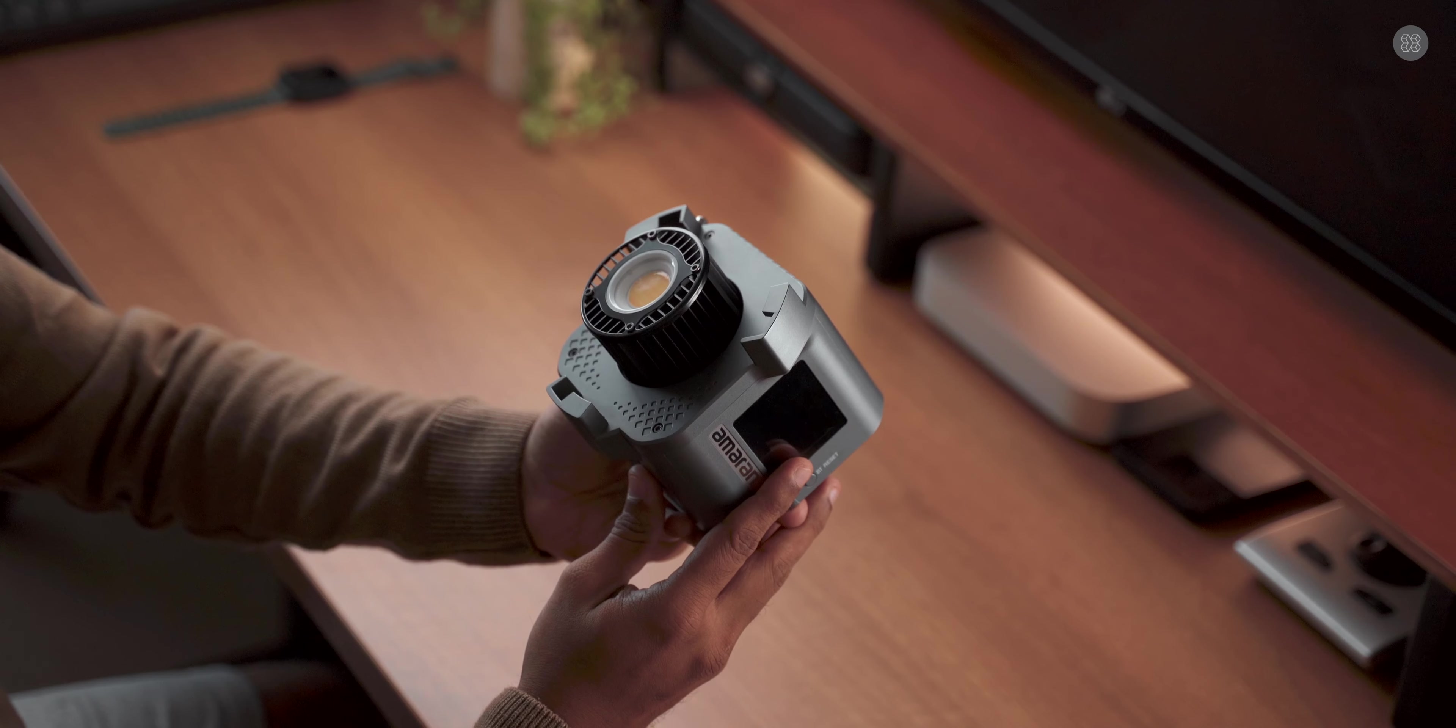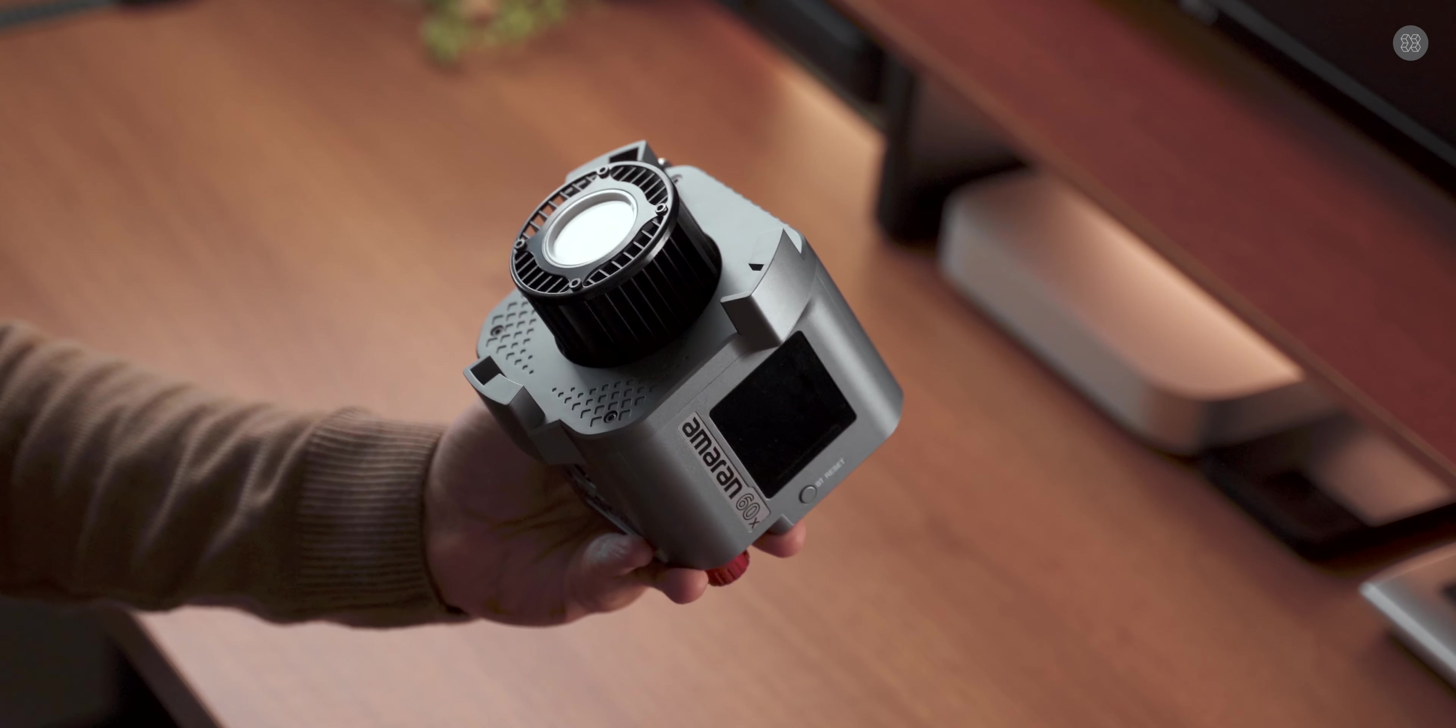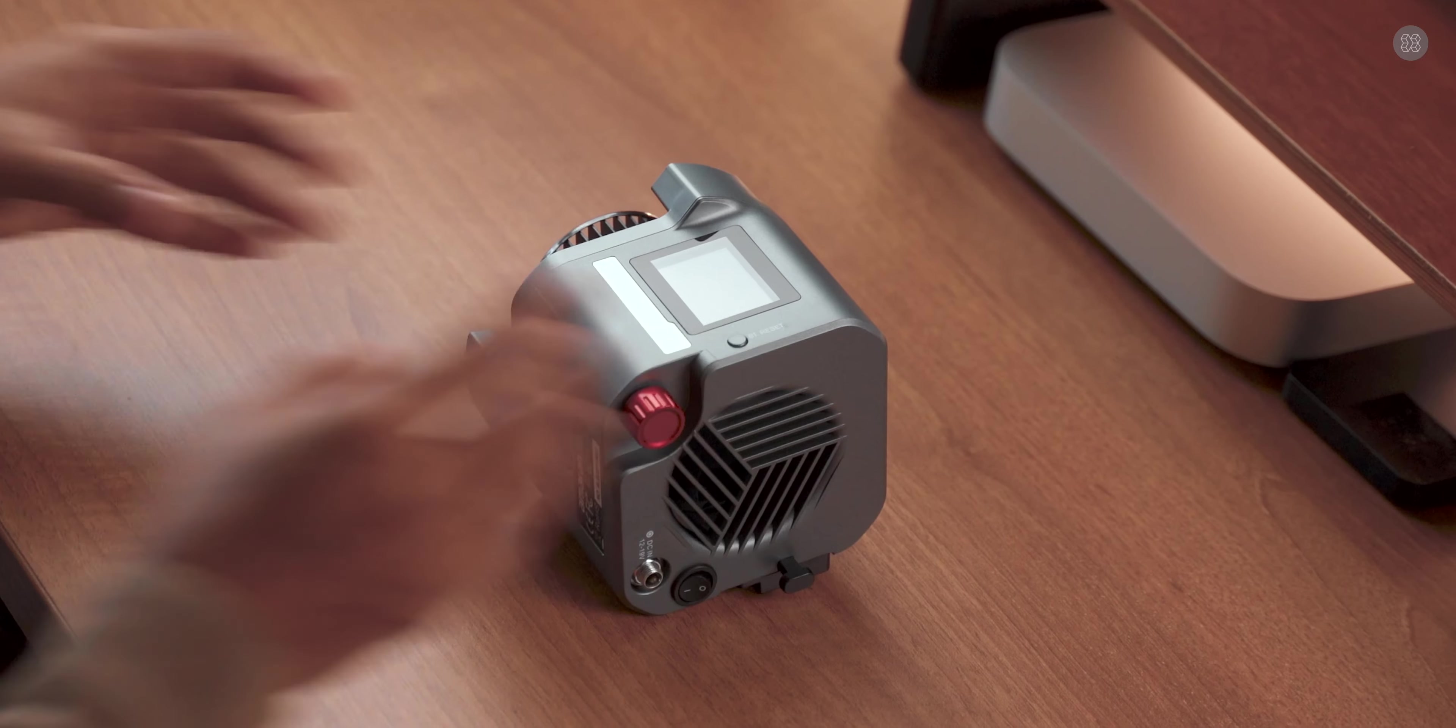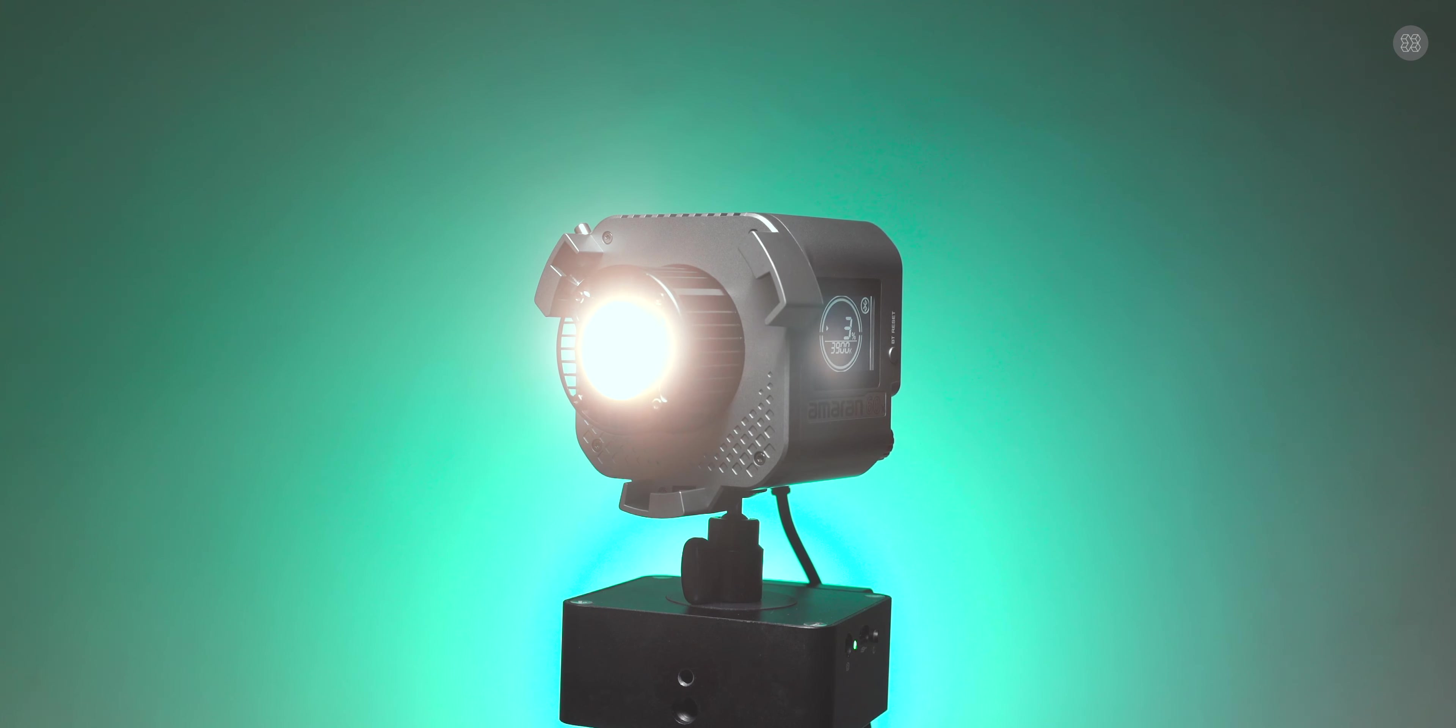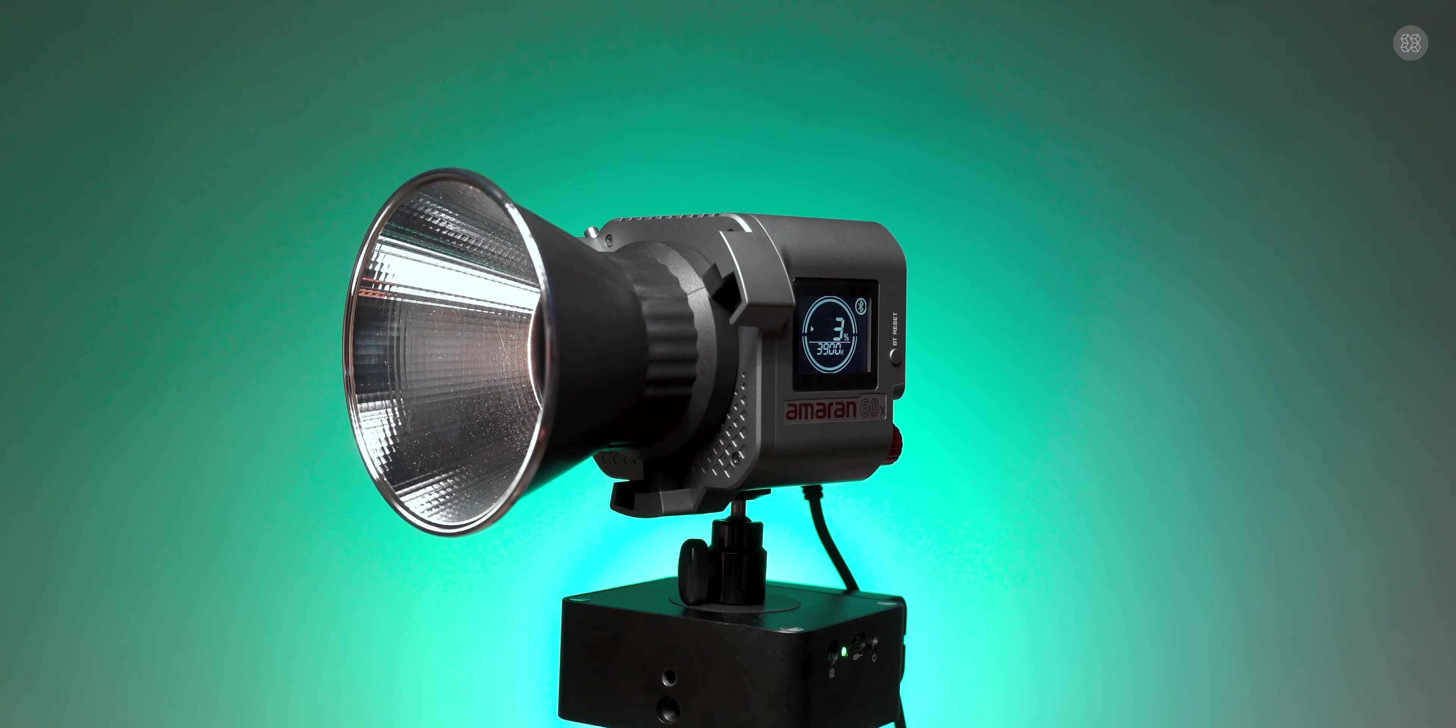You can adjust light temperature and access Bluetooth pairing and reset functions.